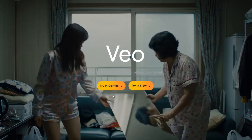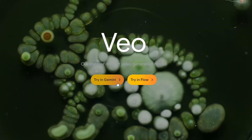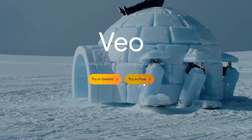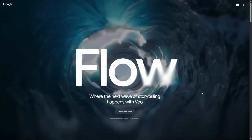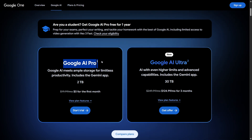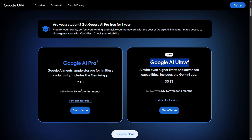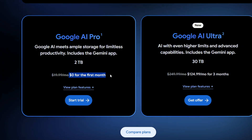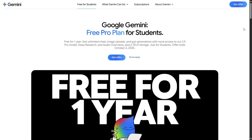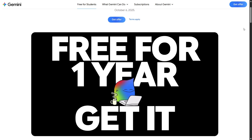There are mainly two ways you can use Google VO3. The first is through the Gemini app, and the second is inside Google Flow, which Google calls an AI filmmaking tool. To actually use the VO3 model, you're going to need either the Google AI Pro or Ultra subscription. Google's offering a one-month free trial for the Pro plan, and if you're a student, in many countries you can get a whole year free.